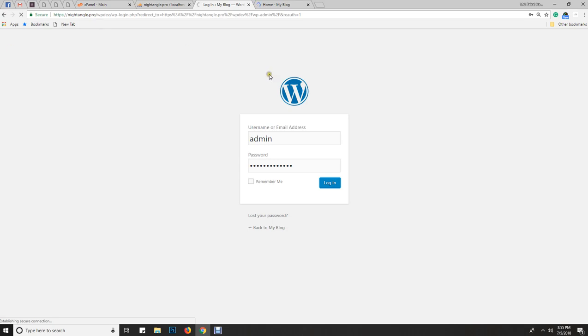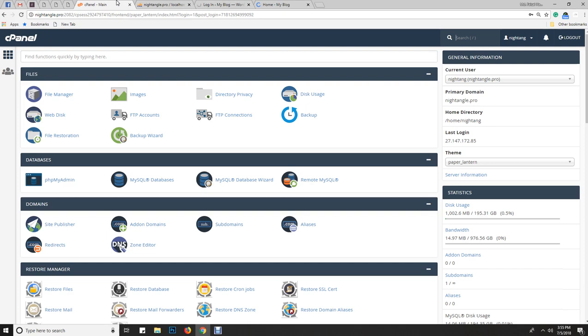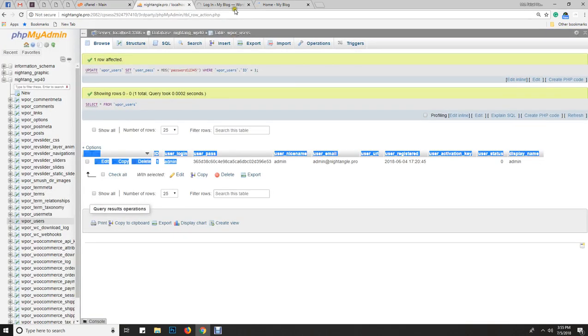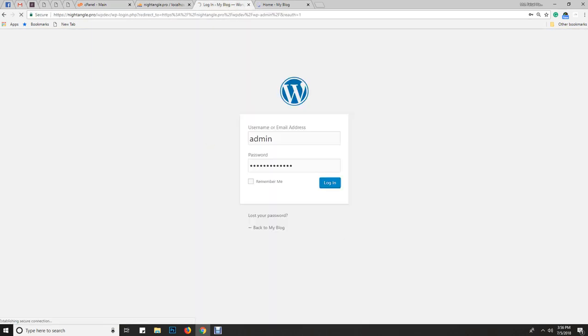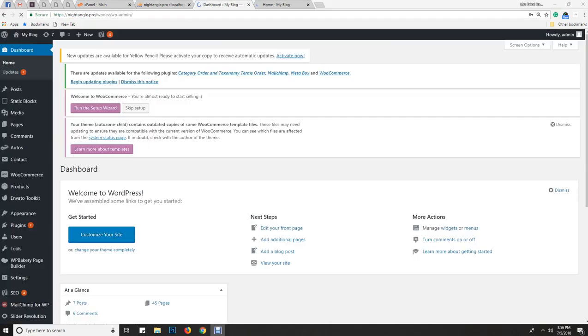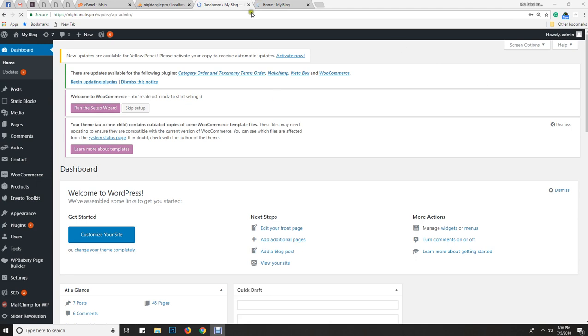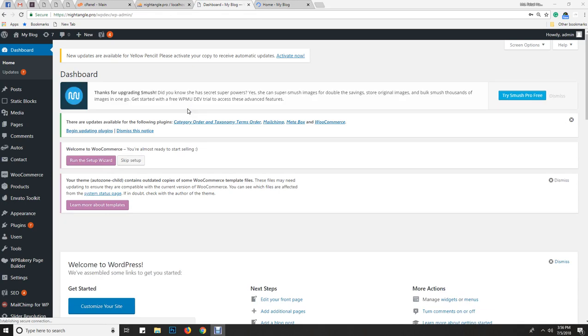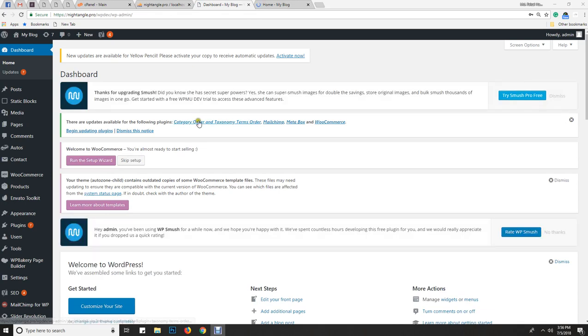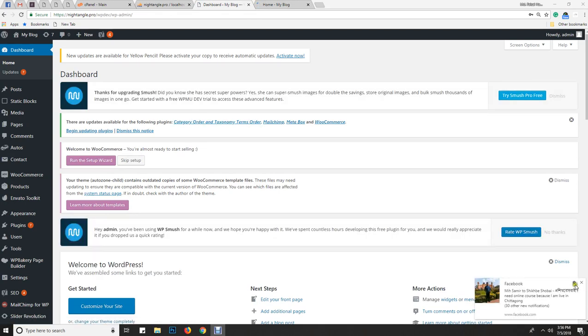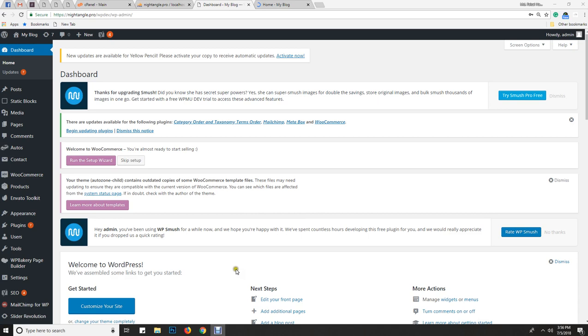So this is how you can reset your WordPress password using cPanel and database access. Just follow this process to regain access to your WordPress admin. Thanks for watching everyone, see you in the next video.